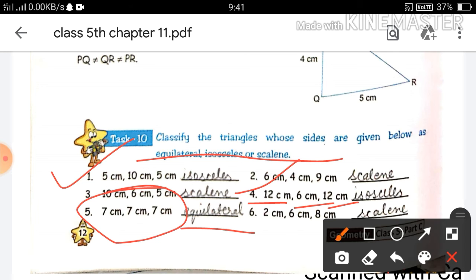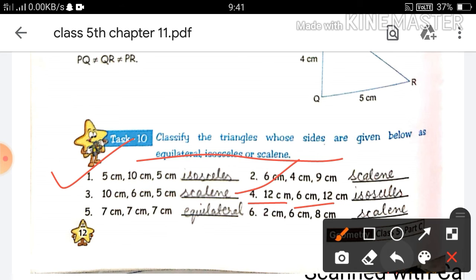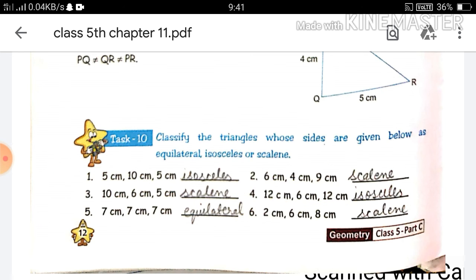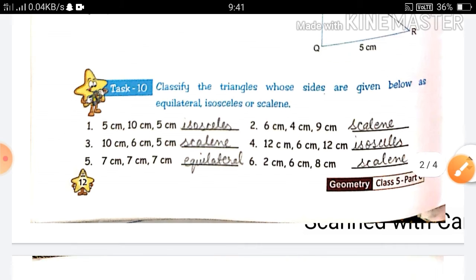In Q6, the sides given are 2 cm, 6 cm, and 8 cm — all three sides are unequal — so this will be a scalene triangle. Okay, so Task 10 is now solved.